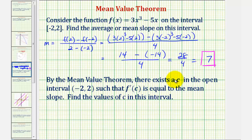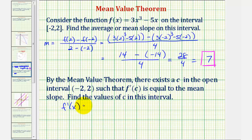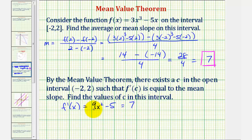Now, our goal is to find the values of c in this open interval where f prime of c would be equal to 7. To do this, we'll find the derivative function, set it equal to 7, and solve for x. So, f prime of x is going to be equal to the derivative of 3x³, that would be 9x² minus the derivative of 5x, that would be just minus 5. We want to know when this would be equal to 7. So, to solve this equation, we would add 5 to both sides, giving us 9x² equals 12.